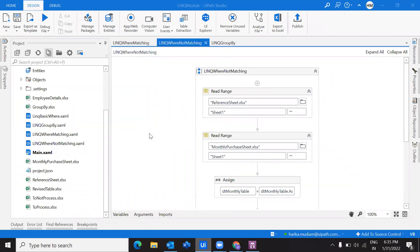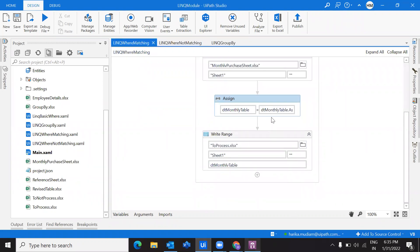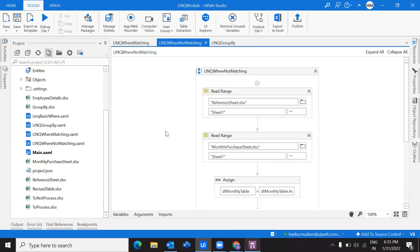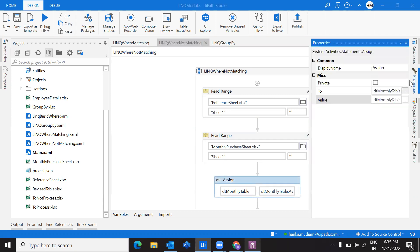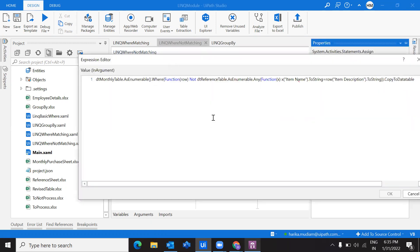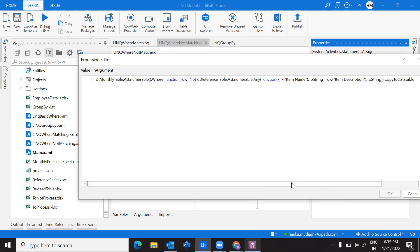Hello everybody, welcome back to my channel. As part of the series on LINQ query, we have seen quite a few examples starting from the basic where query, and we have seen how to write a query to fetch the matching rows that are there in two different columns of two different data tables. So now let's see the other version of it. If you are watching this video for the first time under the LINQ query series, I suggest you to go and watch the previous videos to get a clear understanding of what we are doing.